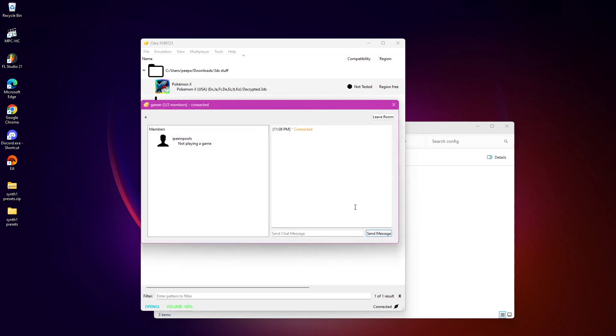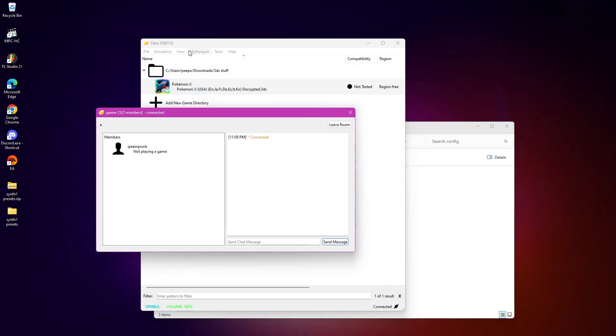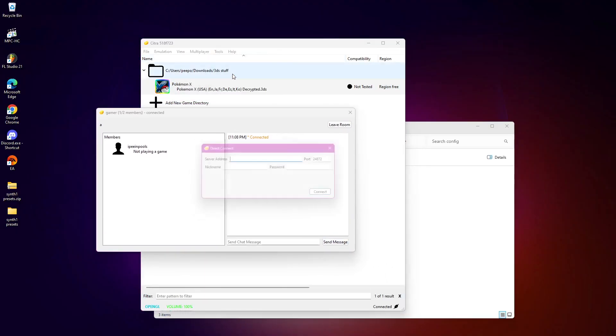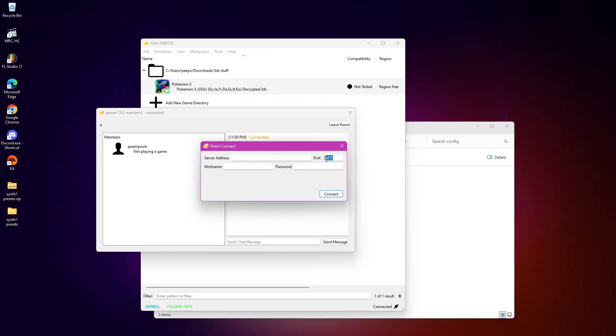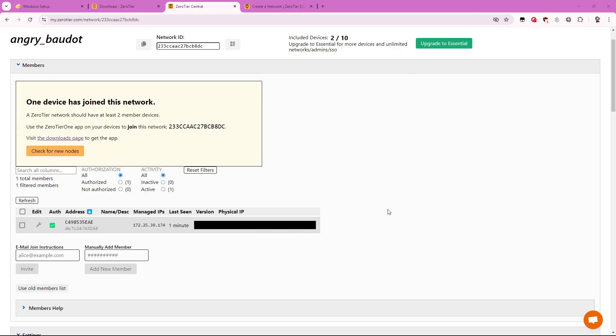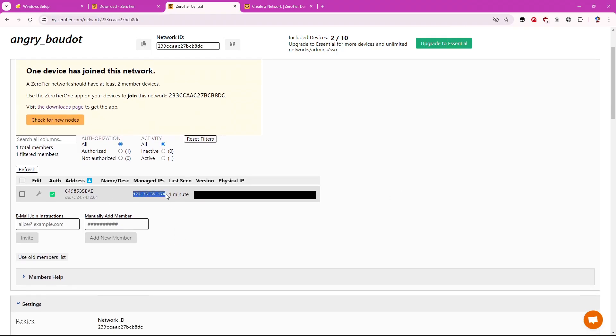And they'll want to put in the same port that you applied, which I think mine was 24888. The server address, which the server address will be this IP right here. If you don't see this IP, make sure you refresh the page first. But once you've done that, you can grab this address. Send this address to your friend.